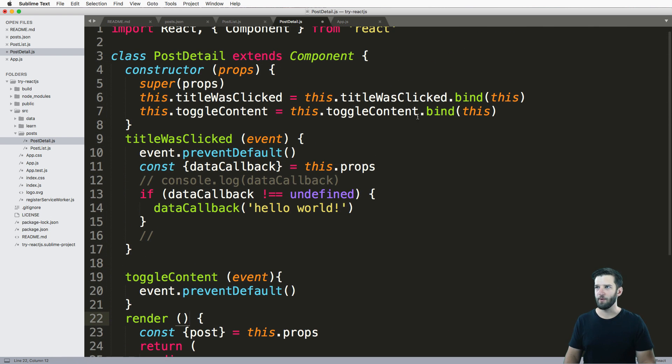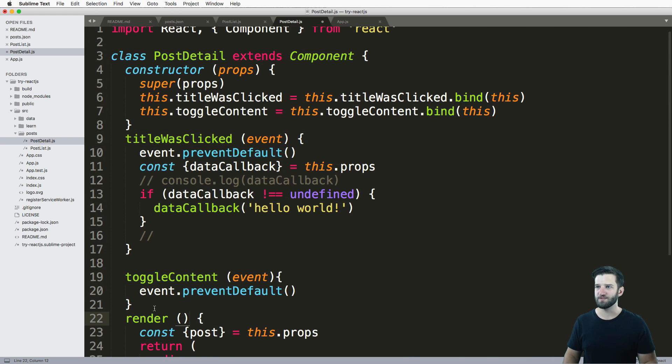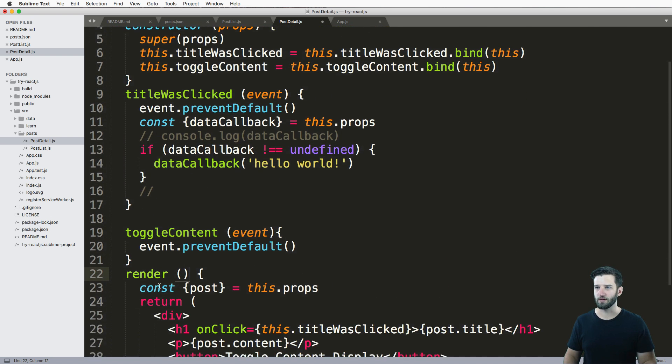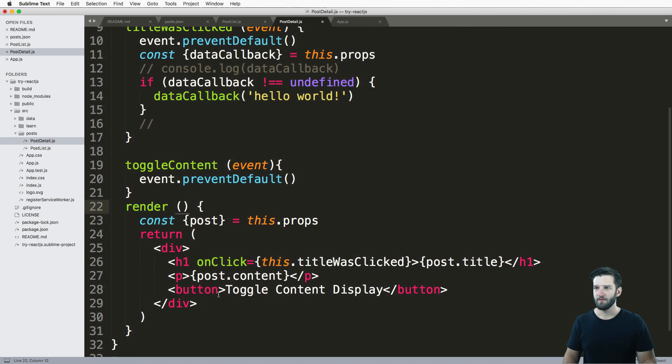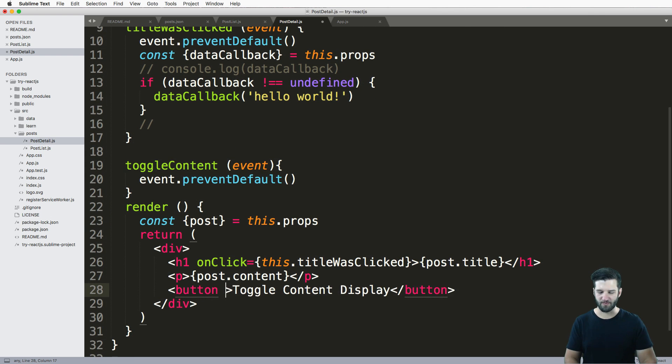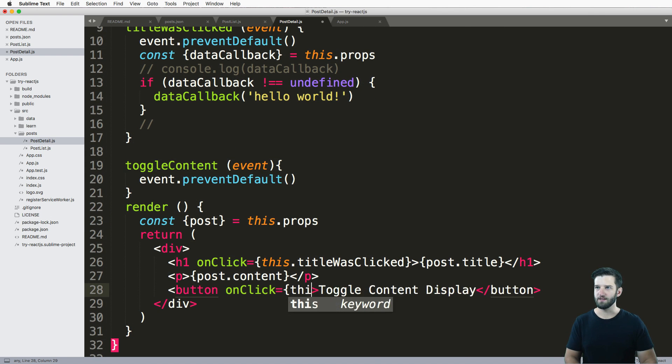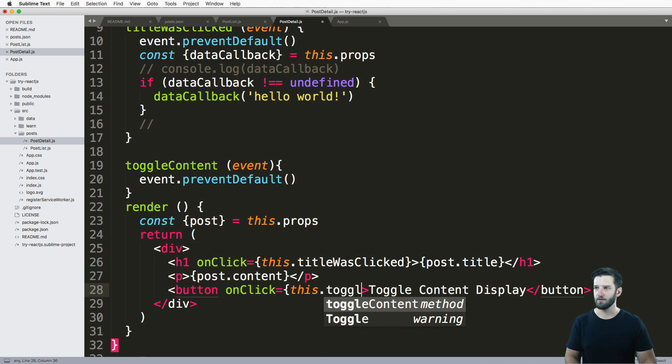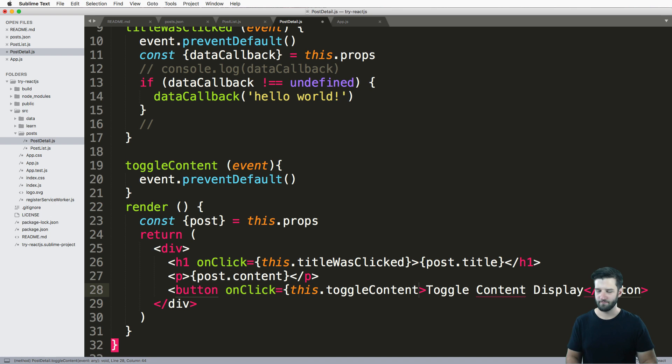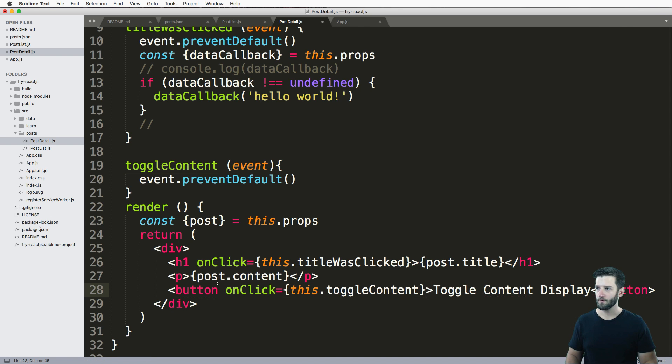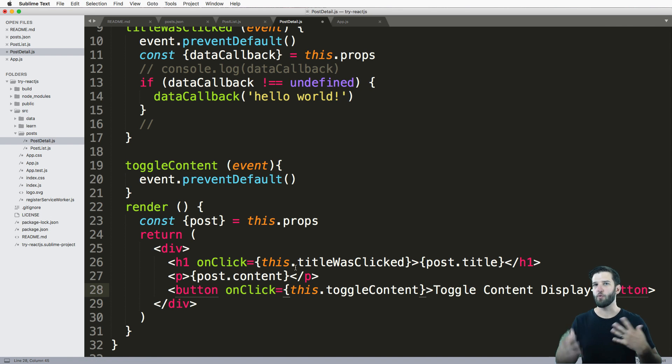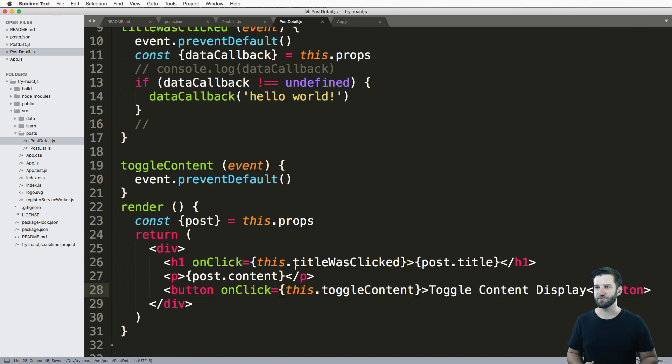And now that we have it bound, these things will work just fine. The next thing is, all we have to do is onClick this dot toggle content.